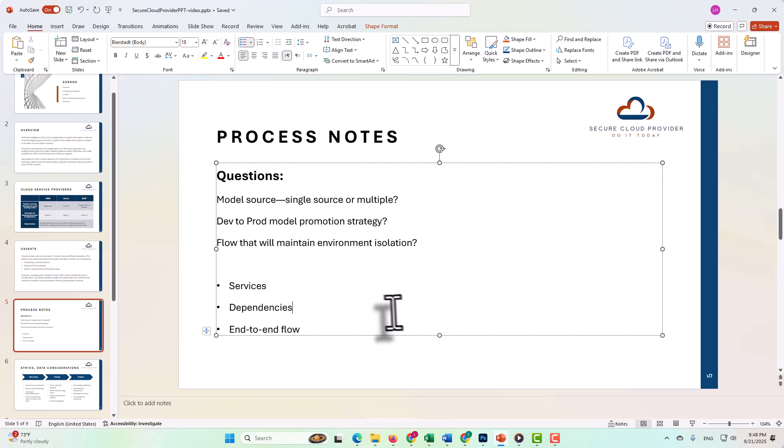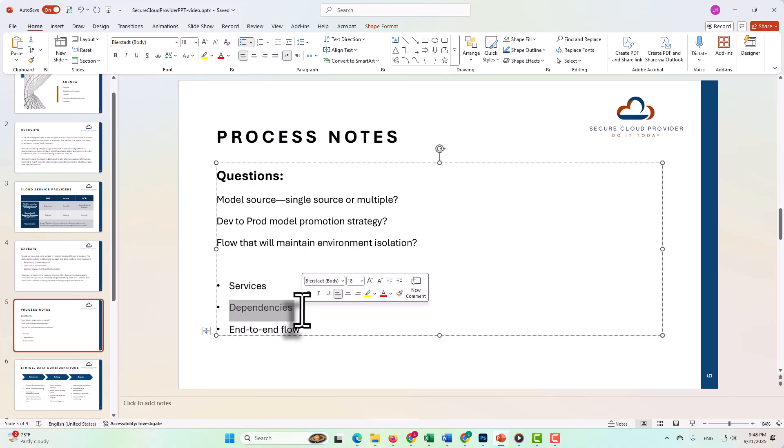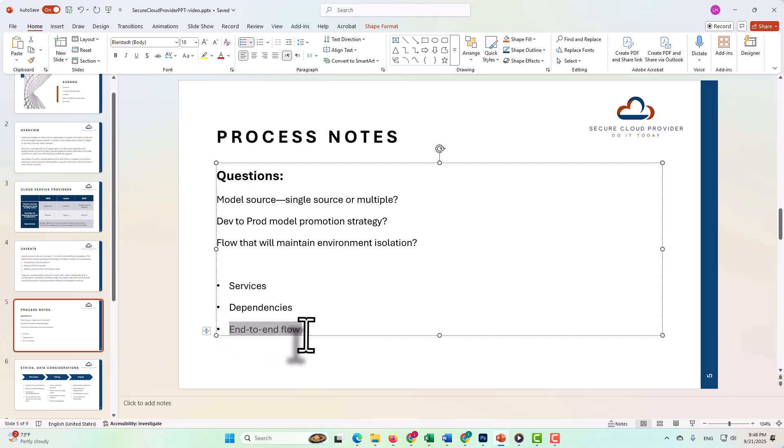As we state in other videos, it really is all about the system that you establish, what services you're going to use, how you're going to use them, what dependencies must be accounted for. You need to be able to understand and explain your end-to-end flow and the rationale for the integrations that you include in that process.